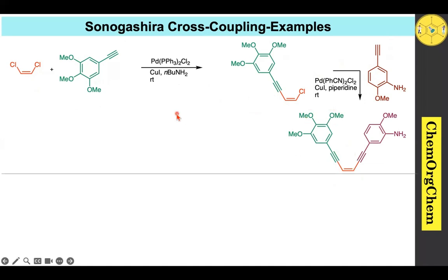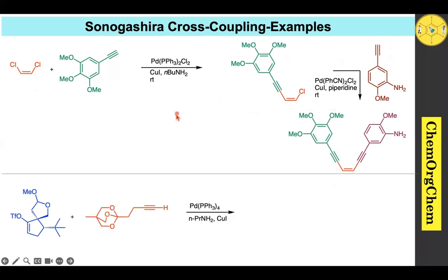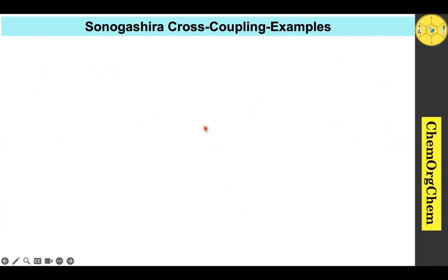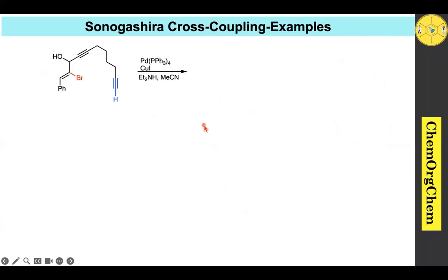Example 7: An aryl triflate reacts with an alkyne under Sonogashira cross-coupling conditions to produce the corresponding product.